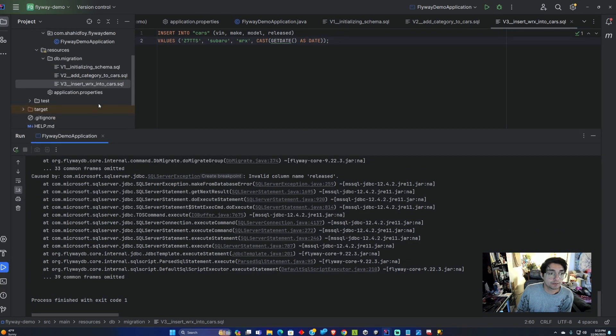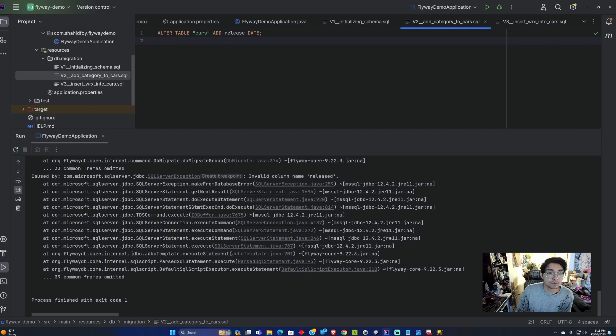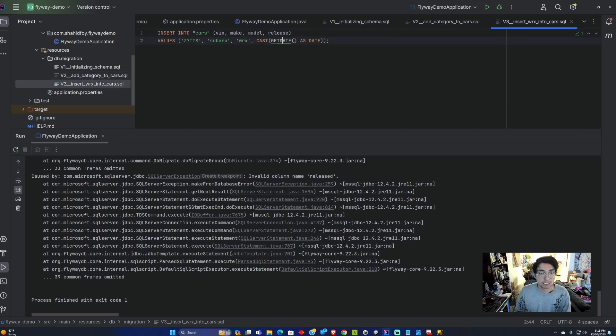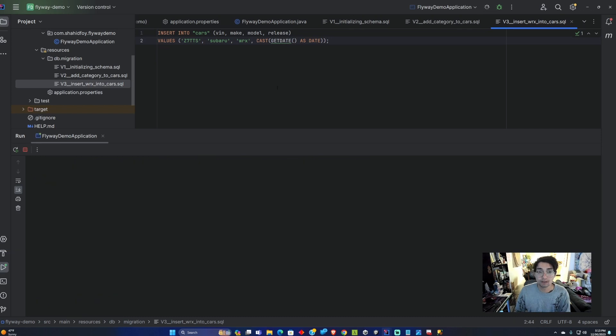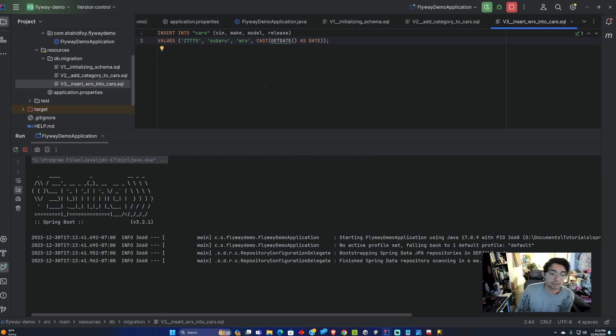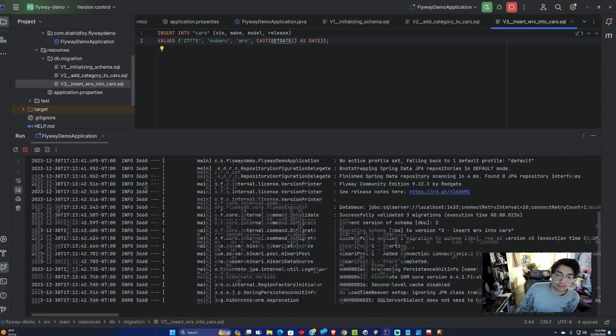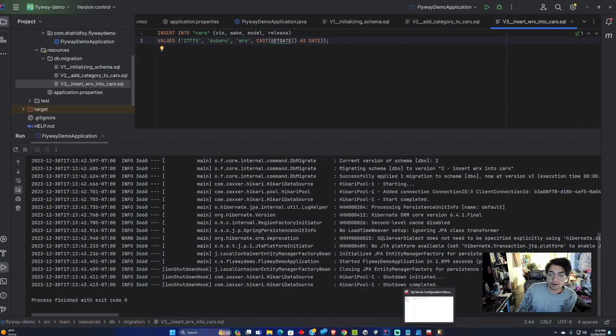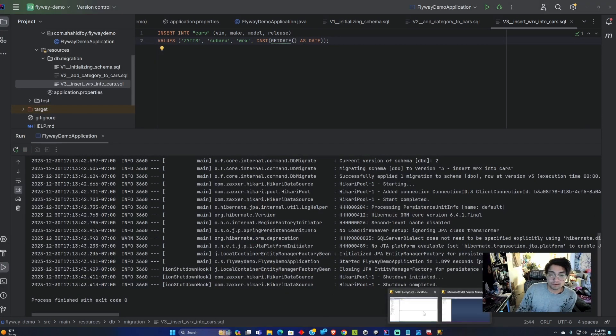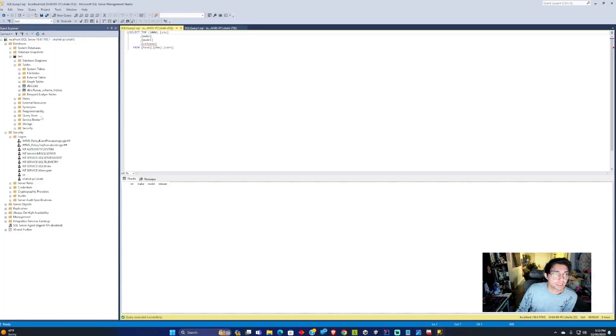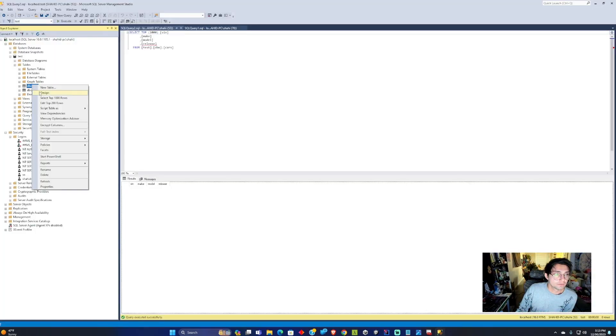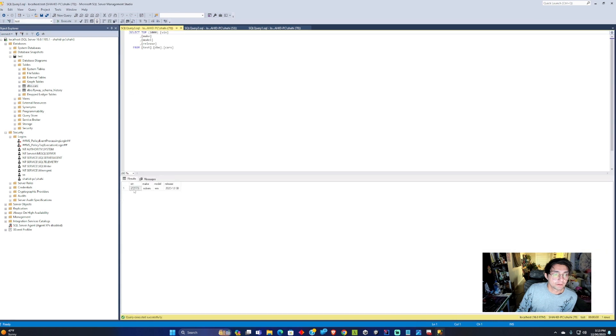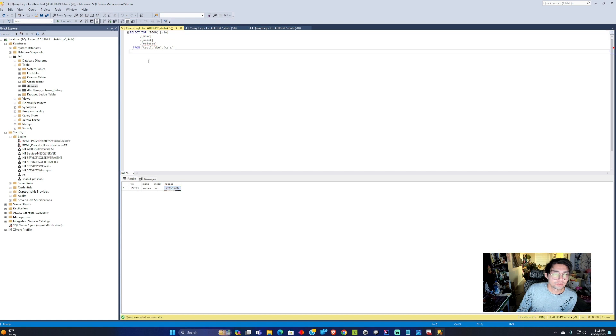We got a typo. It's not release date, it's released. Now if we check the database and run a select on it, we're going to see that it added that car into the database with today's date as well, which is great.